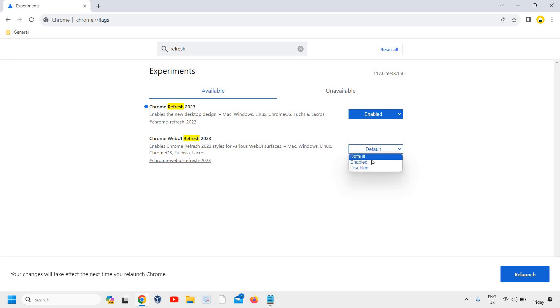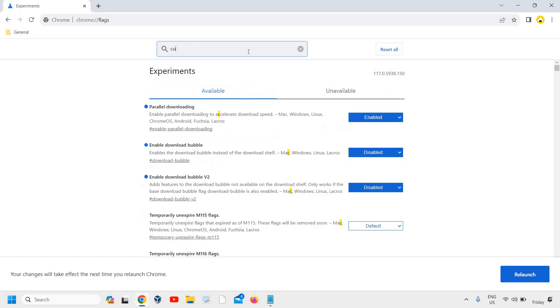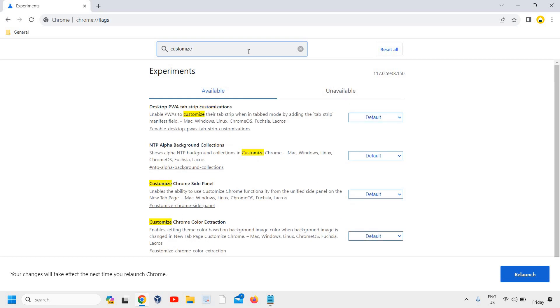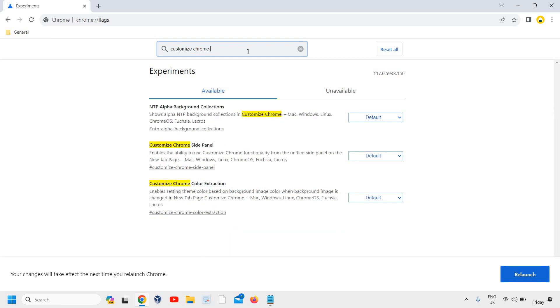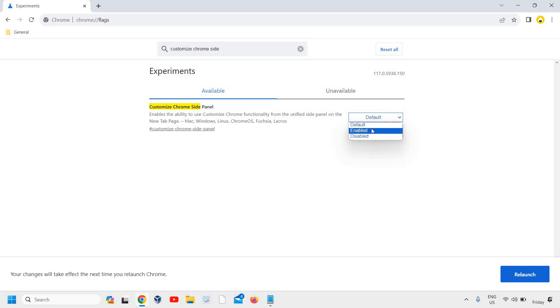And then we need to type customize. Once you have typed customize, type Customize Chrome Side Panel. This enables the ability to use the Customize Chrome functionality. I'll click on enabled. So from default we have enabled it. Basically we have done three changes under the flag and then we need to relaunch it.